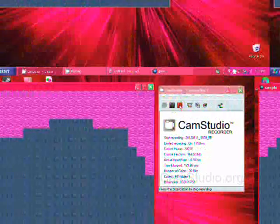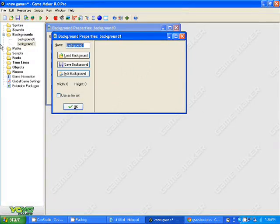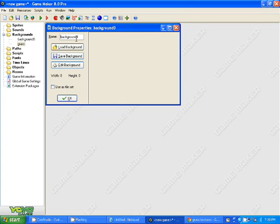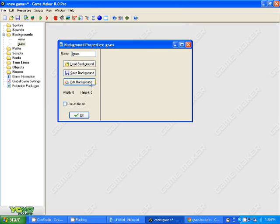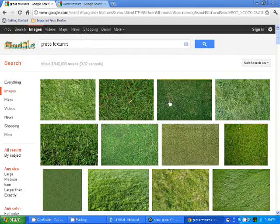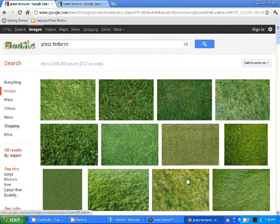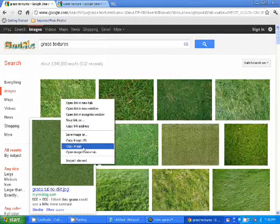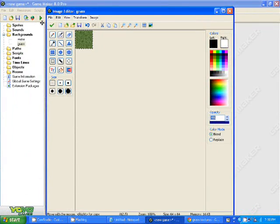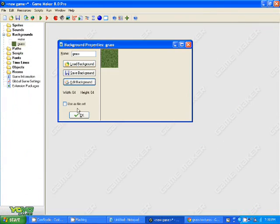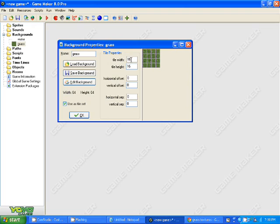Start by making two backgrounds, calling one grass or water, for example. We're beginning with grass. Edit the background and find a grass texture. Copy and then paste it. Make sure you check tileset and make it the size that you wish.